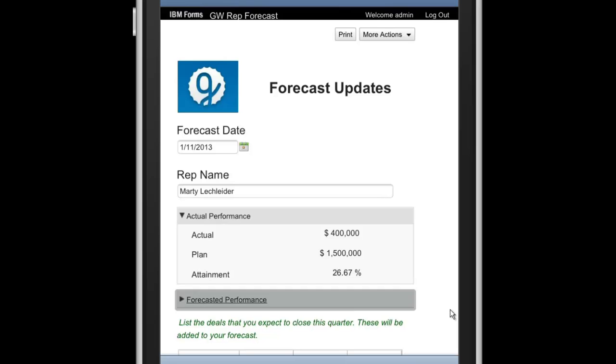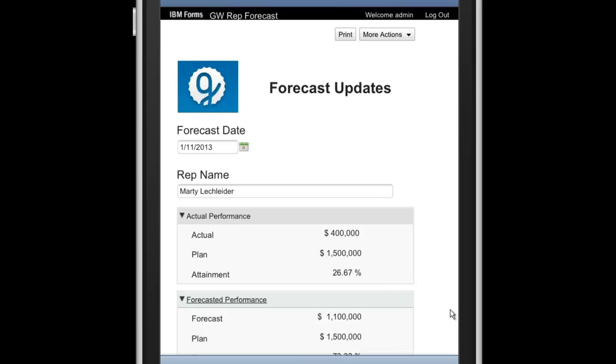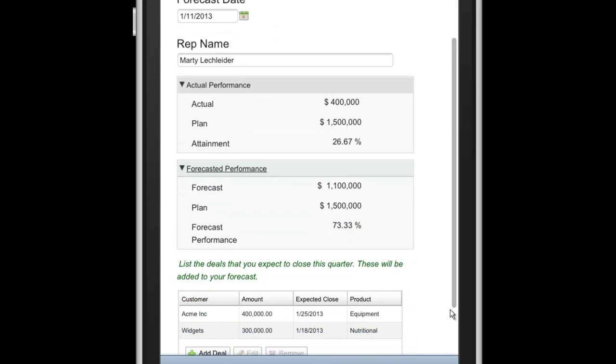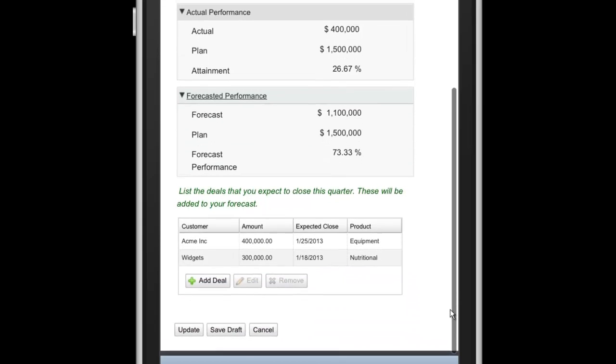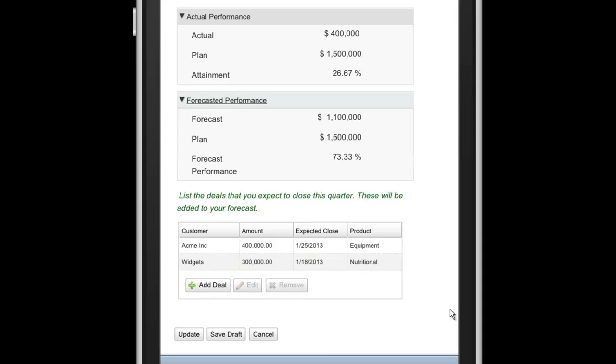And you can see the expand and collapse sections here where I can drill down and take a look at the forecast information that I have loaded so far, which is 1.1 million against the plan of 1.5. And you can see some details here on the various customers that comprise the forecast.